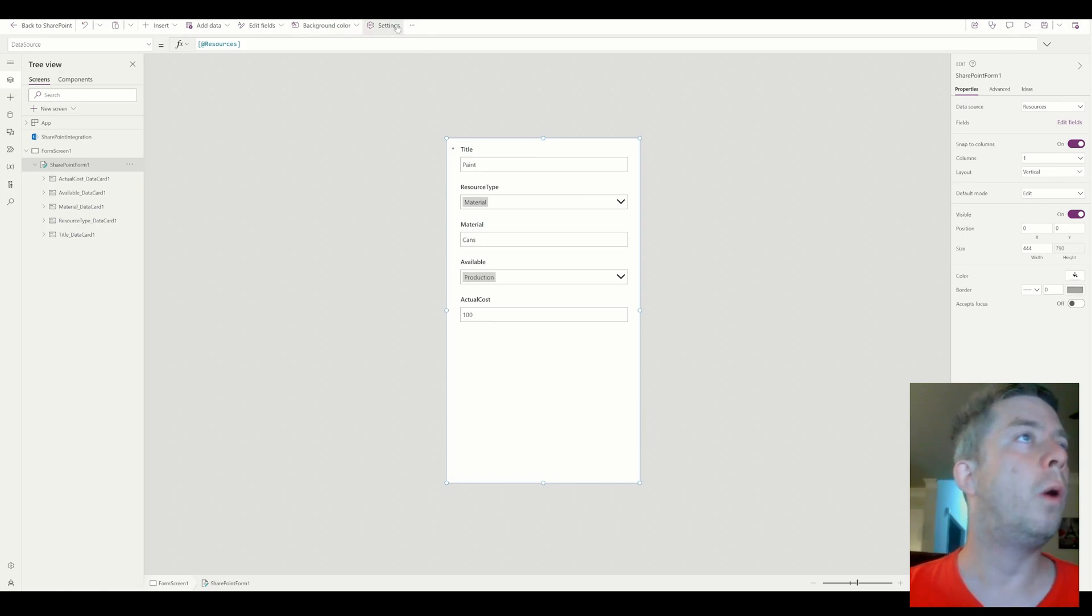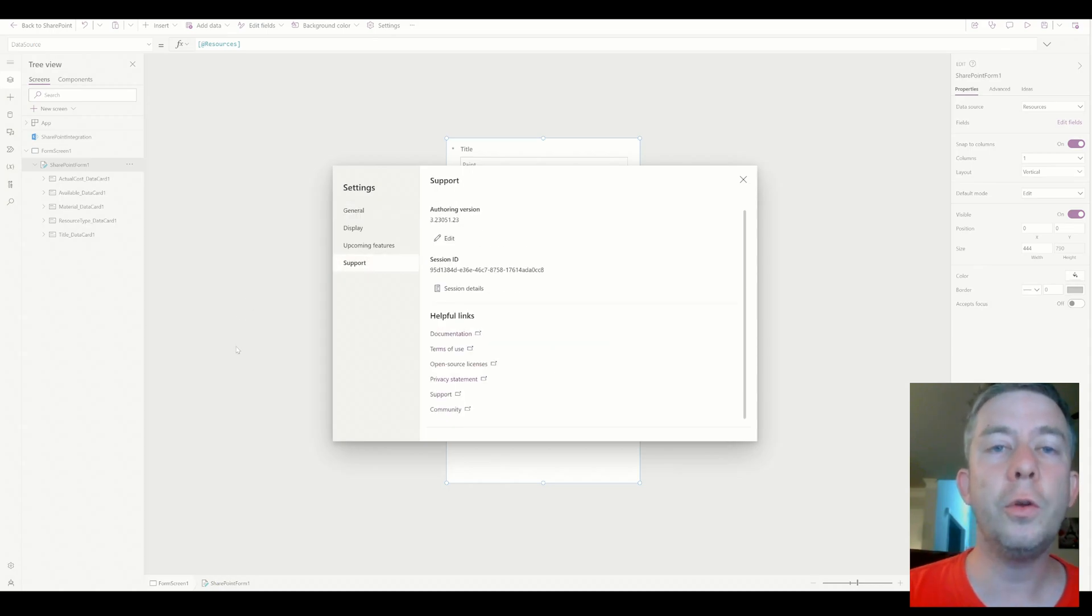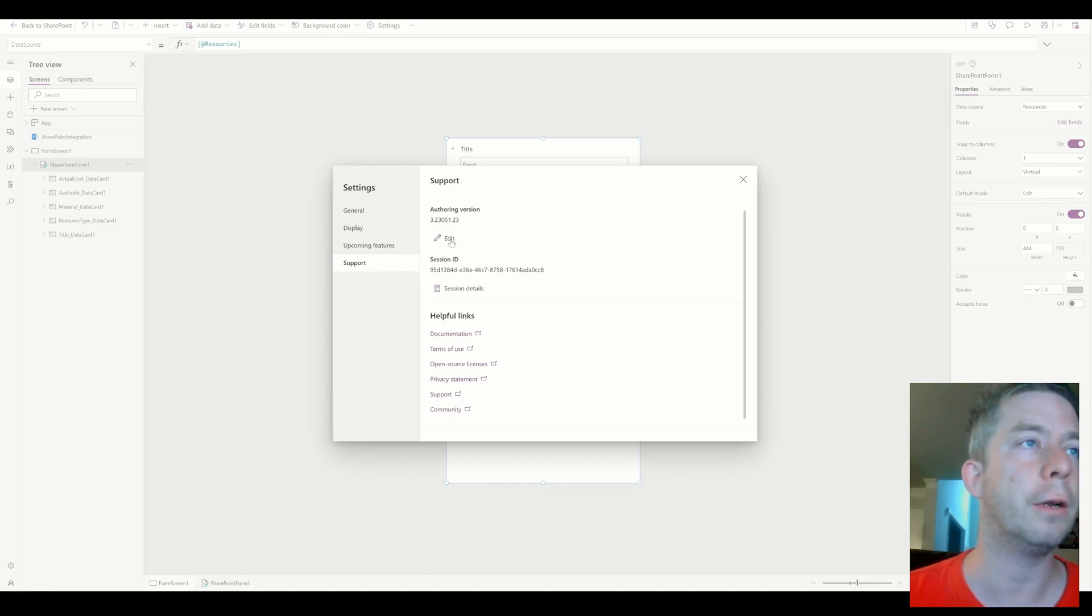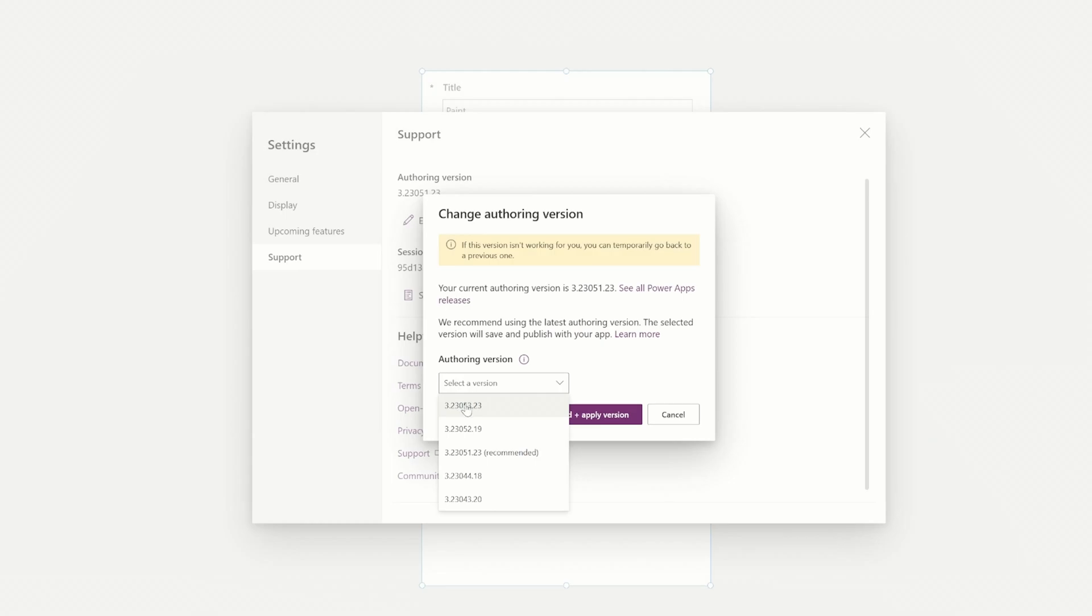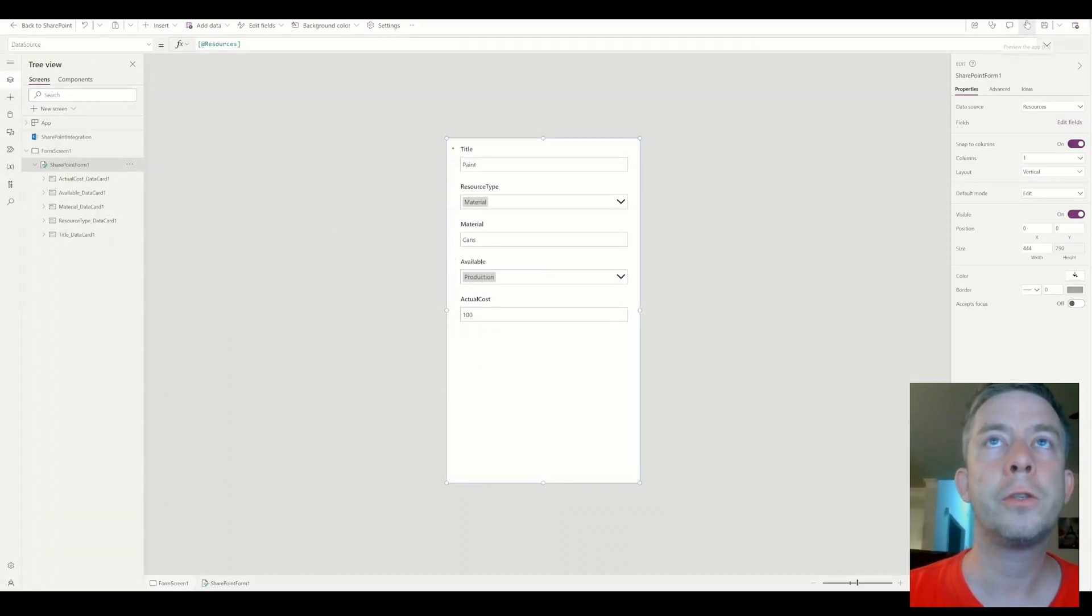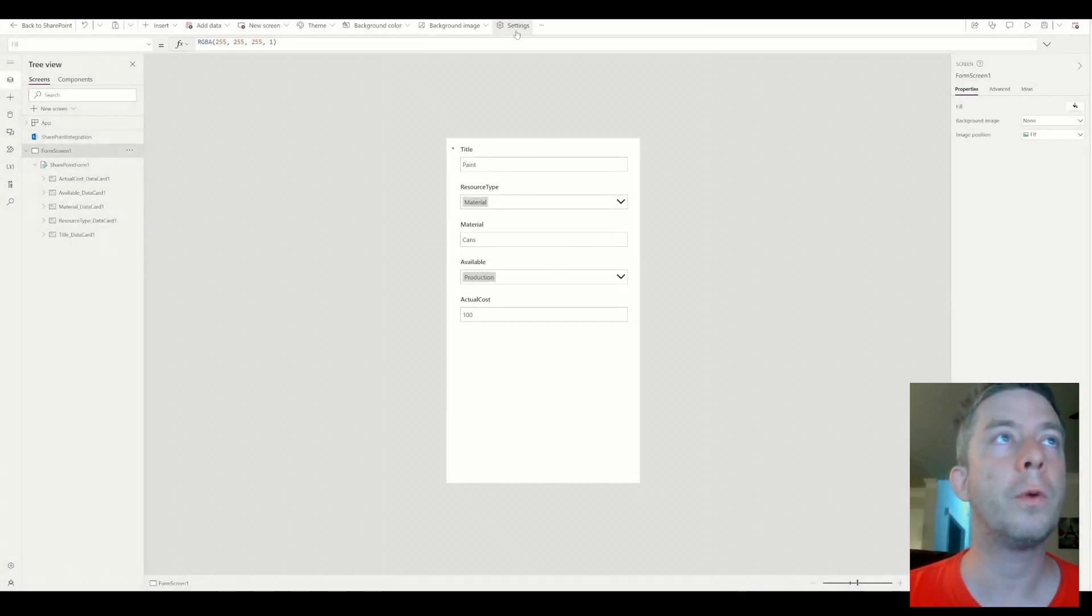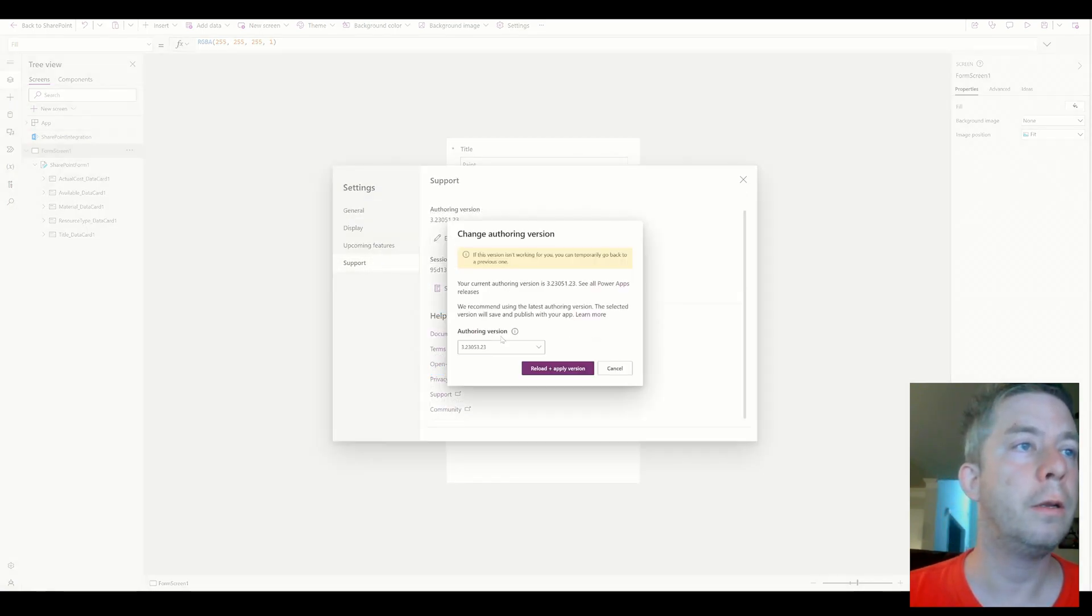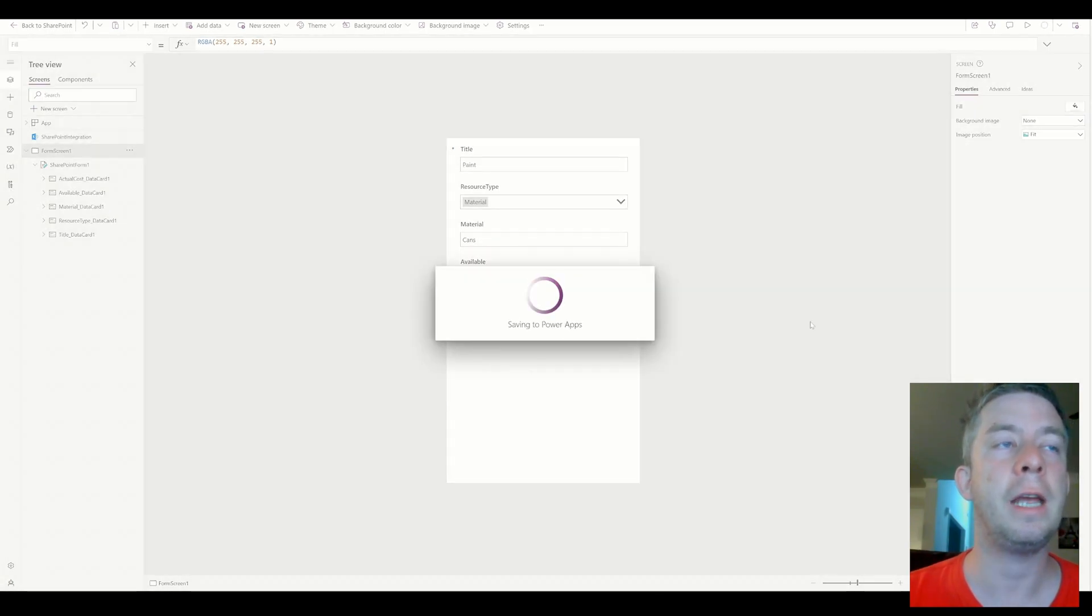Now, what we're going to do is we're going to go to settings. This is a new feature for PowerApps. I believe it's only in preview right now. If you're not in preview mode of PowerApps, I believe it's not there yet, but we can go to authoring version here and click edit. And it's this one right here at the top for me for right now at this point in time, 3.23053. We're going to select that authoring version and click reload and apply. I'm going to show you the difference.